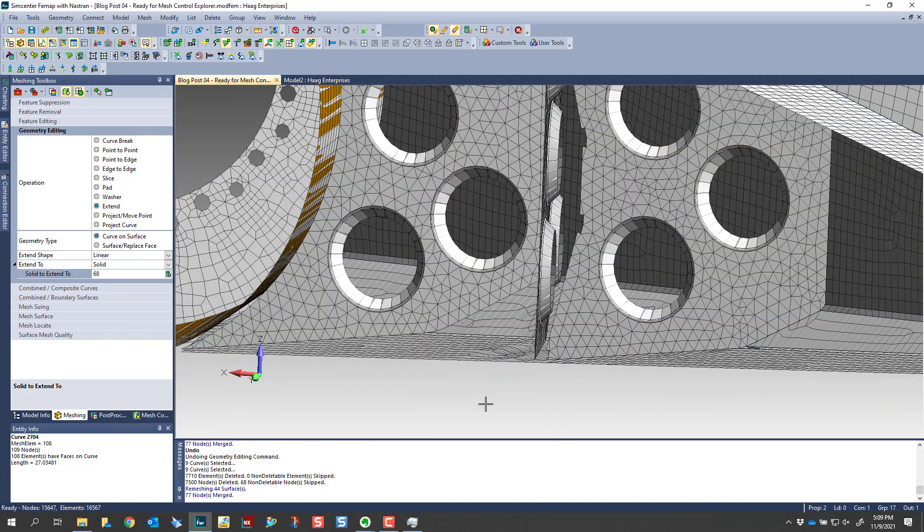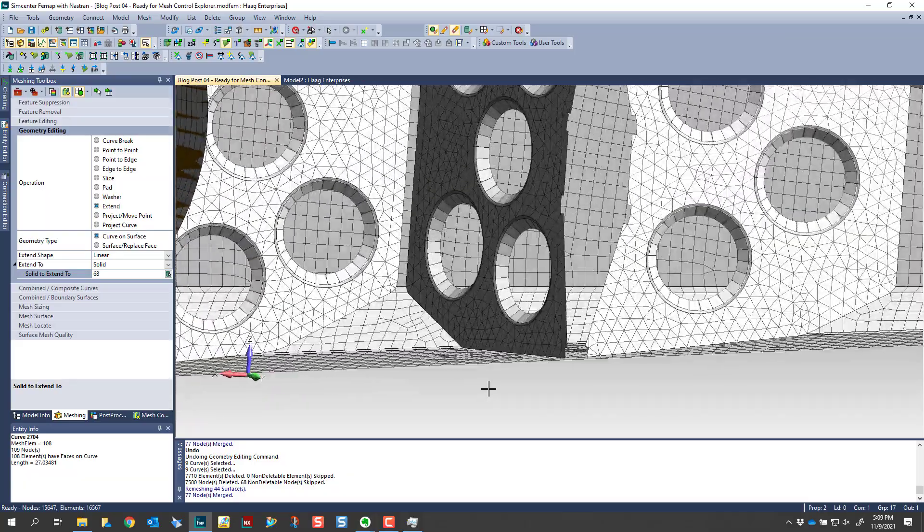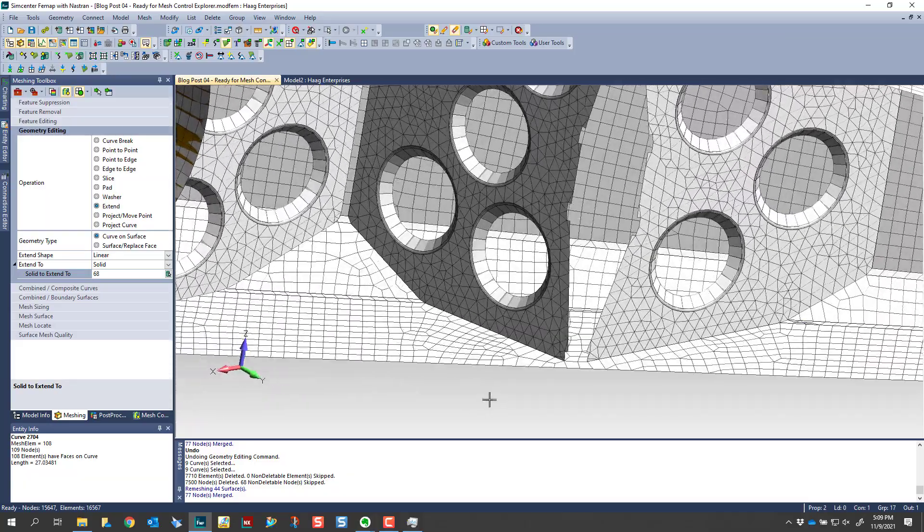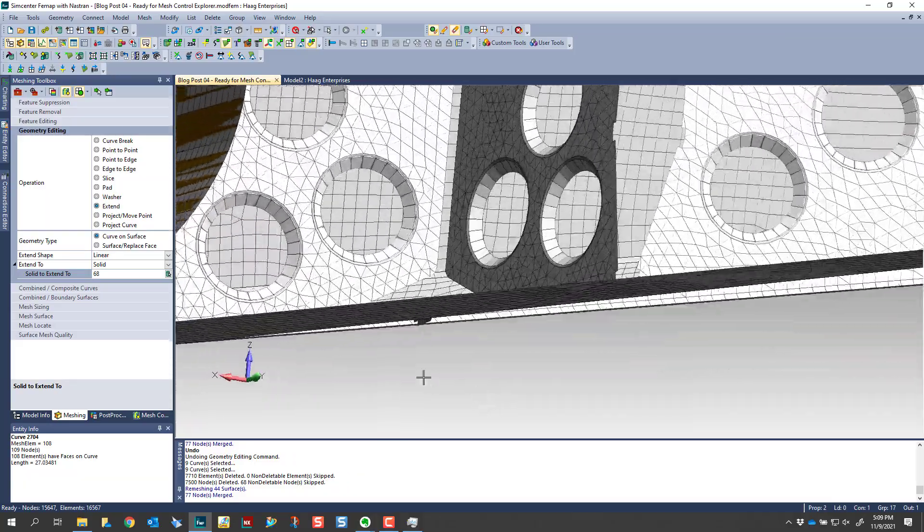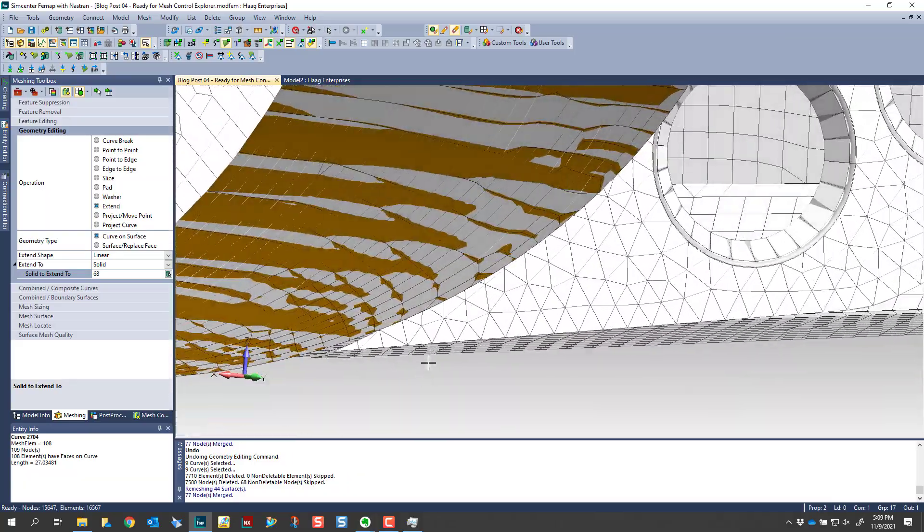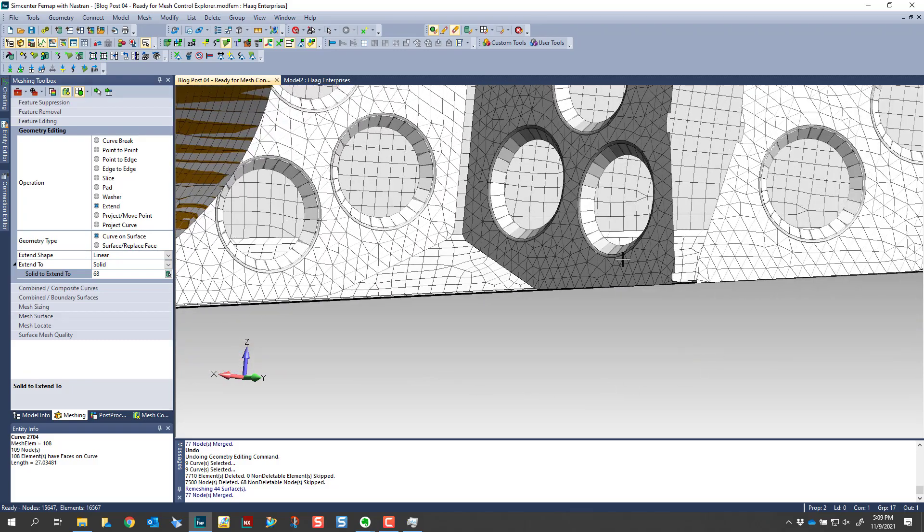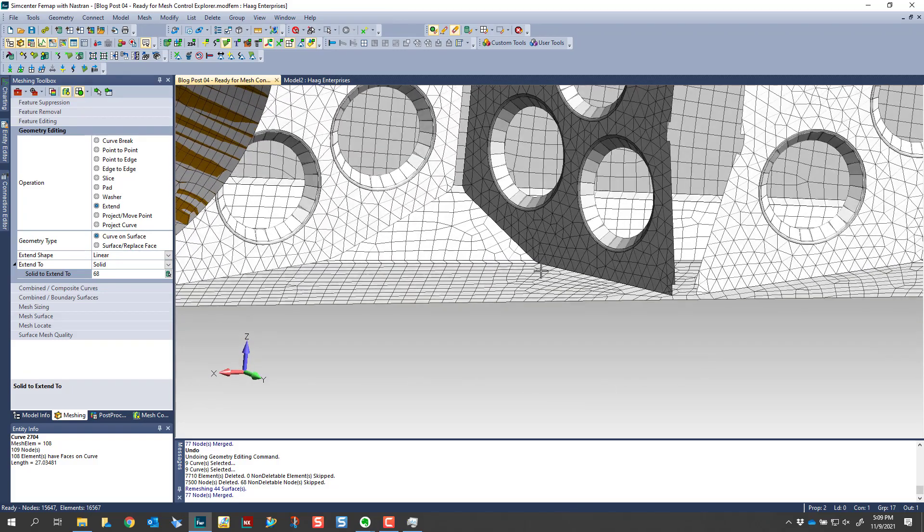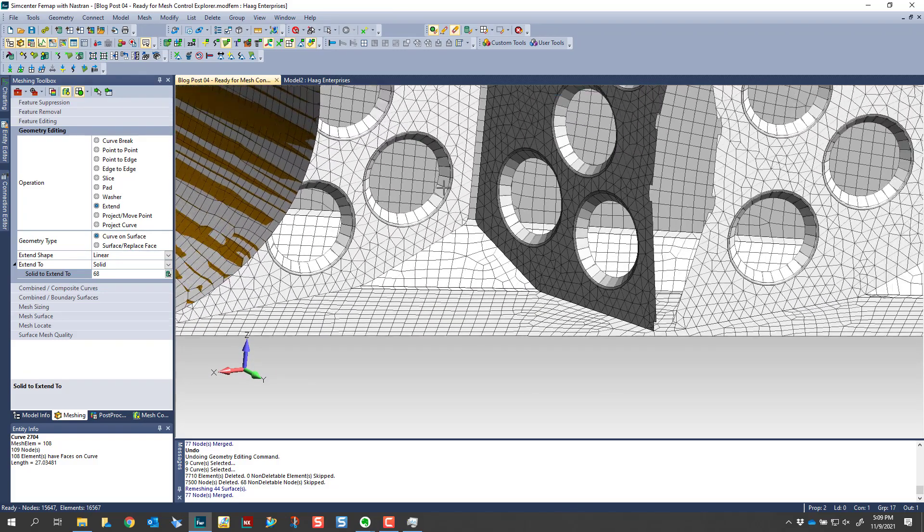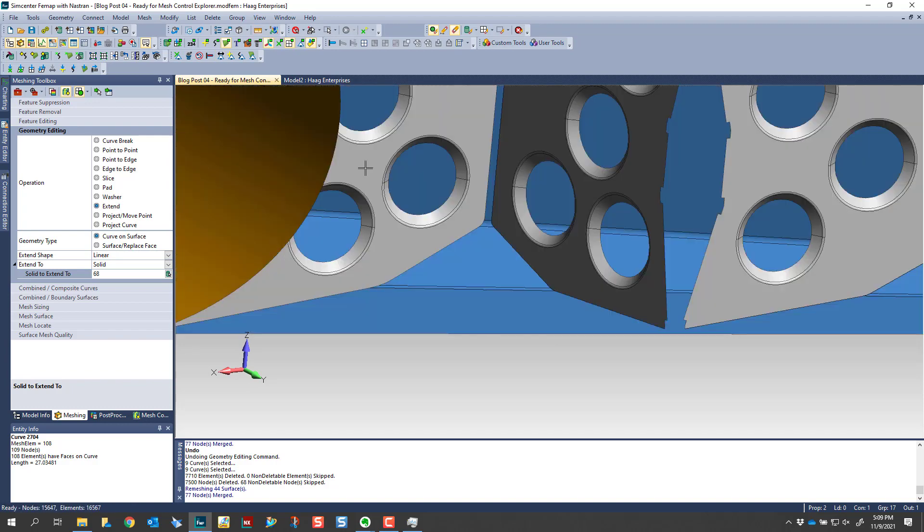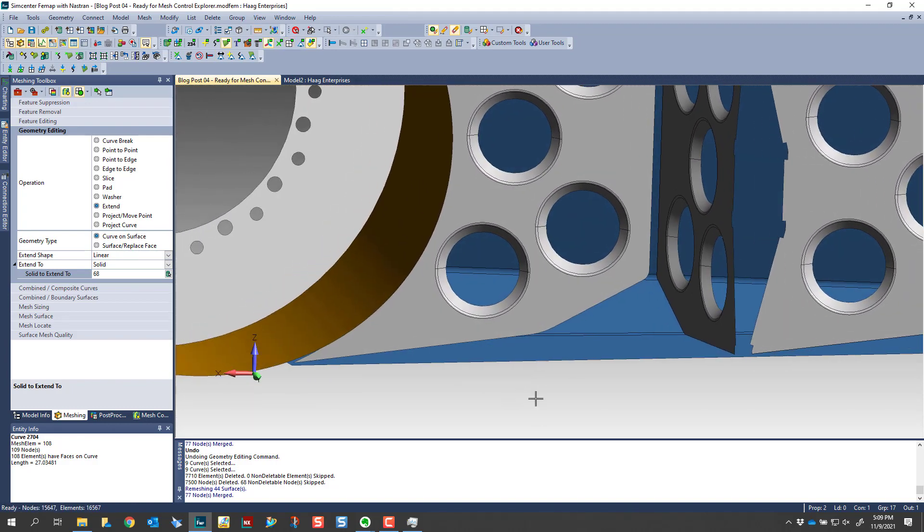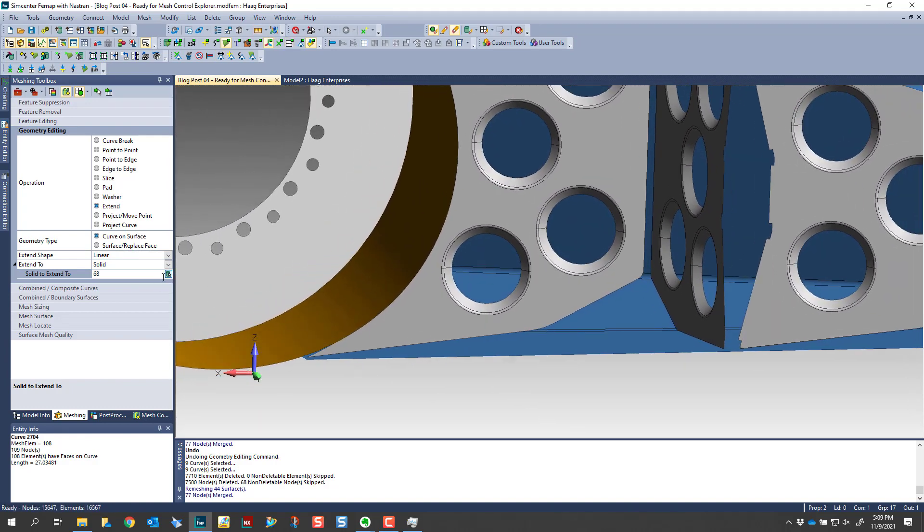So now we have an intersection there. So if I turn on my mesh, I actually already have this part meshed. You'll see there's a gap between this other gusset here, and this gusset has been extended as we just did. So we'll turn our mesh back off, just clutters up the screen a little bit.